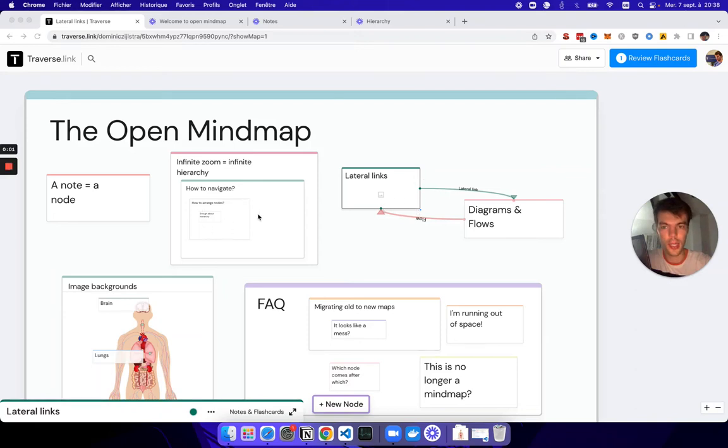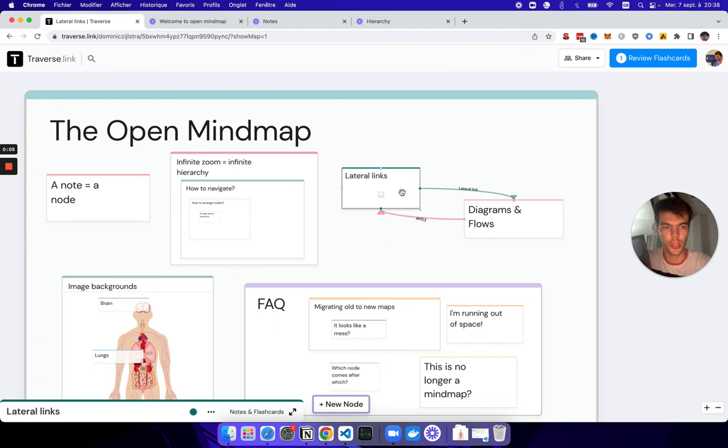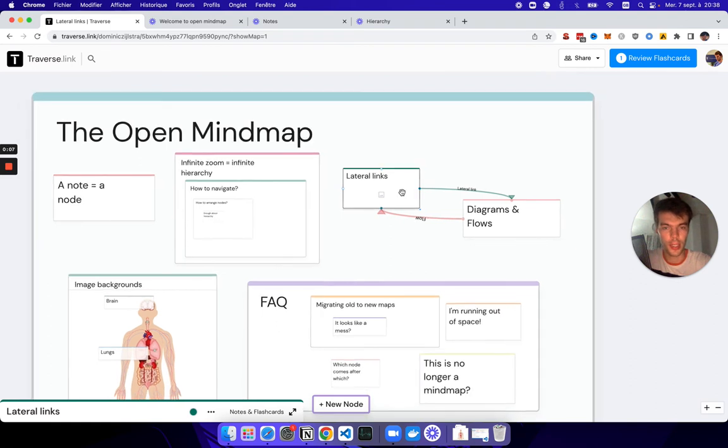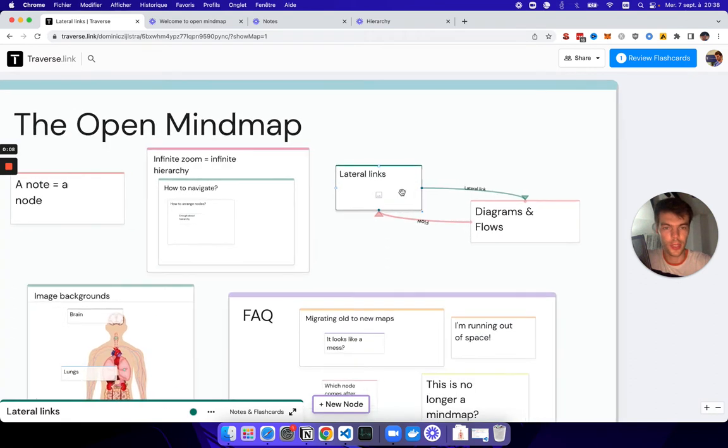So besides hierarchy, we can also create links between any pair of nodes. And if you do that, that basically shows up on a mind map like this.